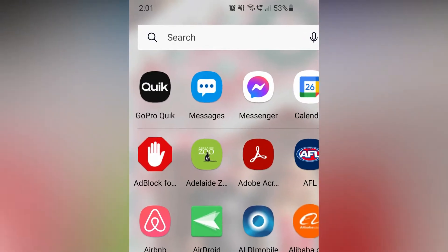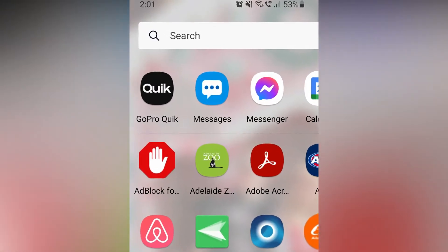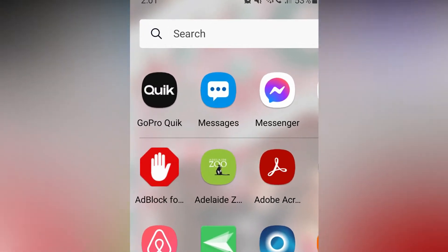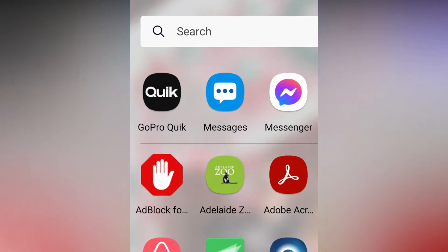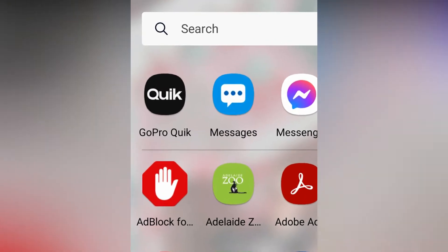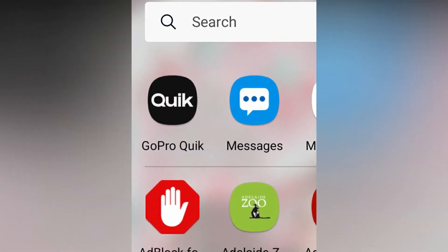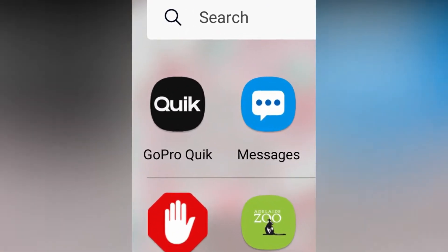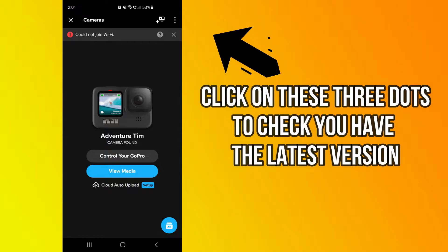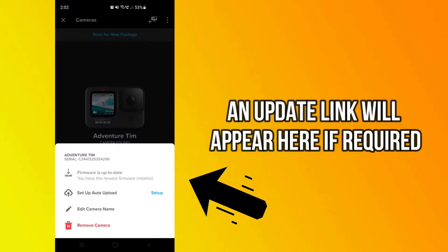First of all click on the GoPro Quick app which you can download from Apple's App Store or the Google Play Store. Make sure that your GoPro is up to date, if not download the latest firmware.